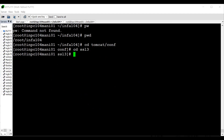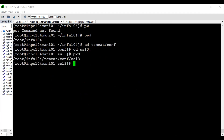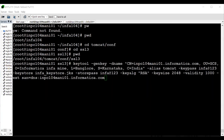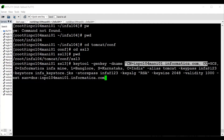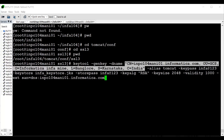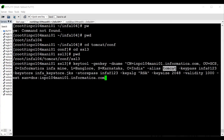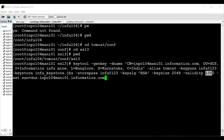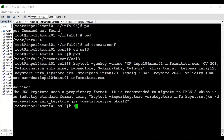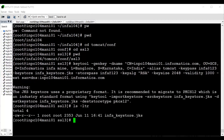I've created an ssl3 directory under tomcat/conf. Here we'll create the keystore file and import everything. Running the keytool genkey command: providing the distinguished name (D name) with all the details inline, alias as 'tomcat' (the KB uses 'infa' but you can use any alias), key password 'infa@123', and ensure the store password is the same. Validity is 1000 days. Include the -ext SAN option and press Enter. The keystore file is now created.